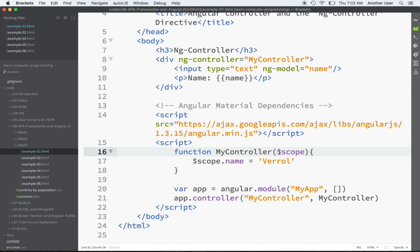Scope is just a variable. Angular chooses to put a dollar sign there for its own reason, but don't worry about that. So my function accepts a variable, and that variable happens to be a JavaScript object. Remember, objects — we can assign keys and values to them. So for this object that's being passed in, I'm going to assign a key called name, and I'll give it the value 'Veral'.